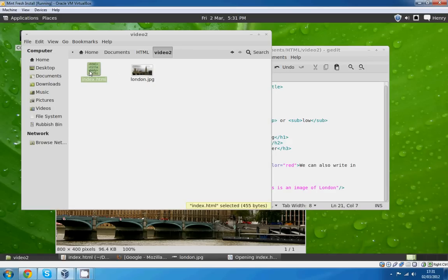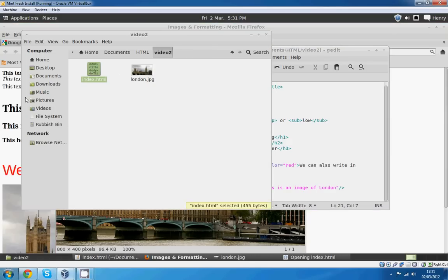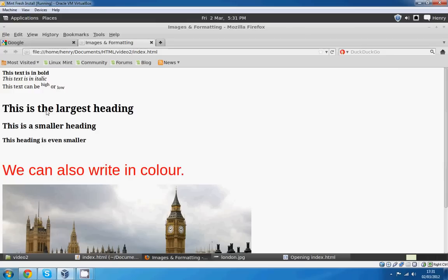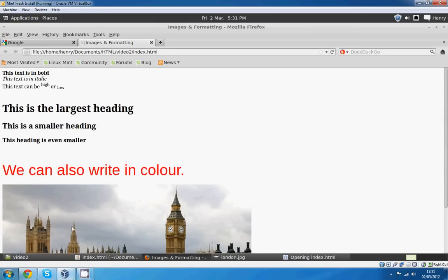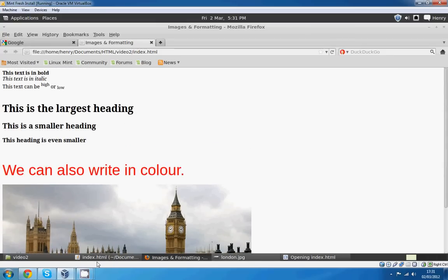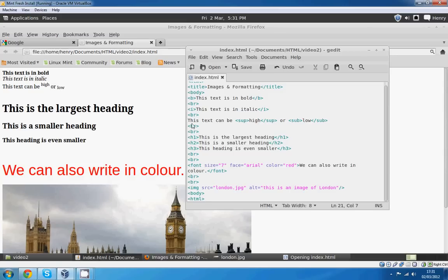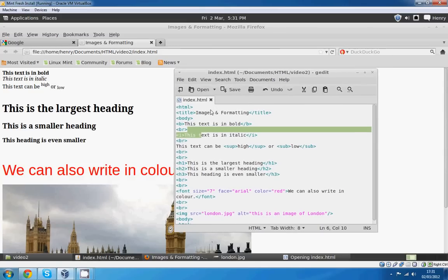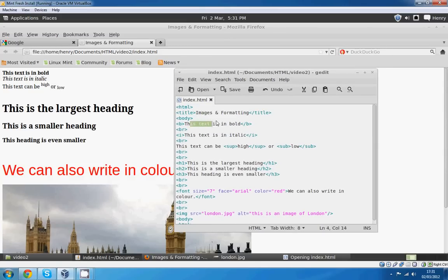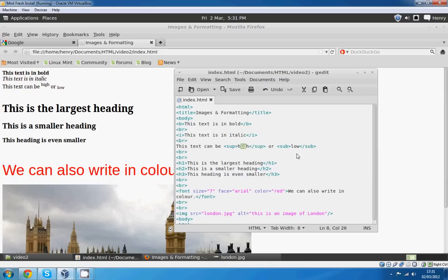Oh, that looks perfect. Starting off we've got images and formatting up the top again. I've got the bold text there. The italic text. We've got the superscript and the subscript as you can see there. It goes slightly above and slightly below.